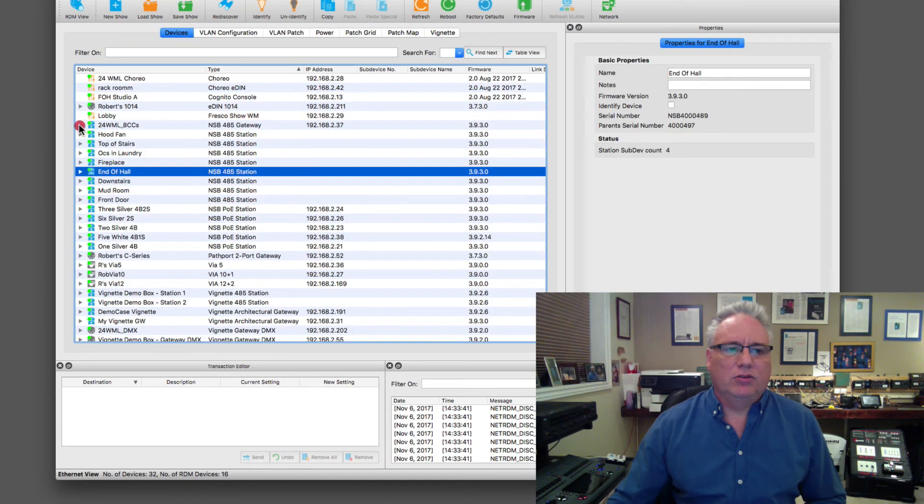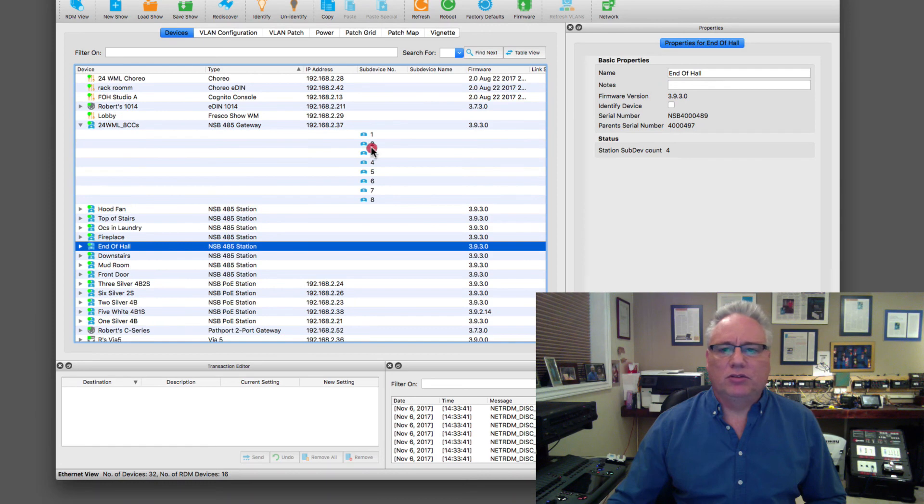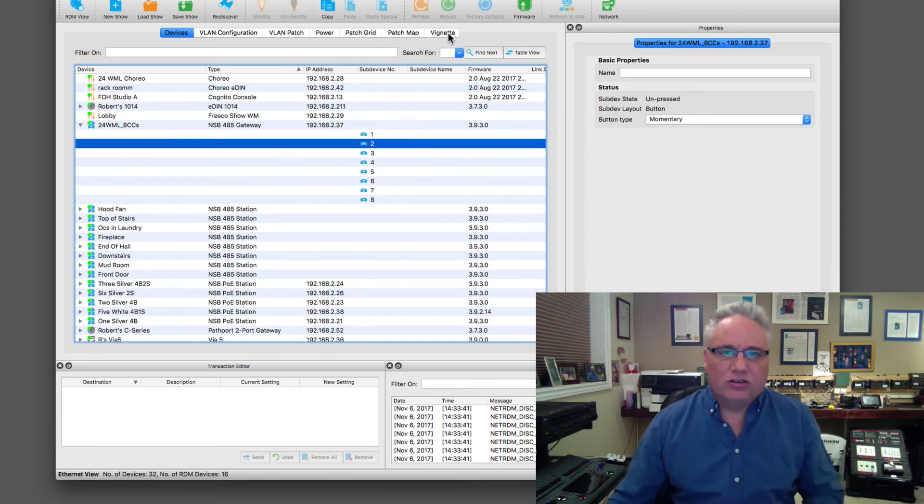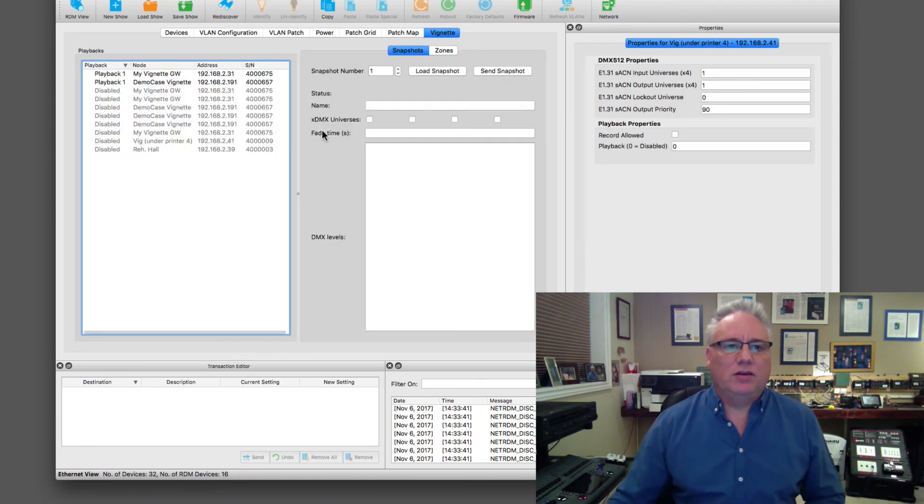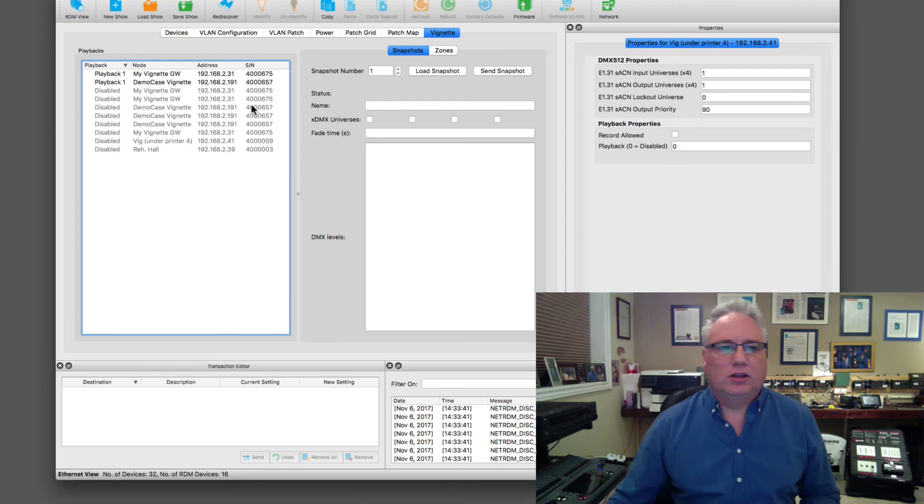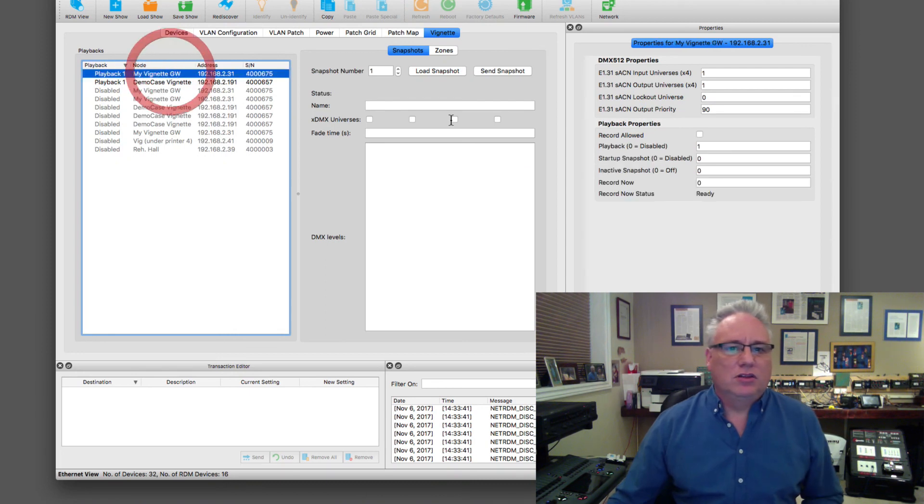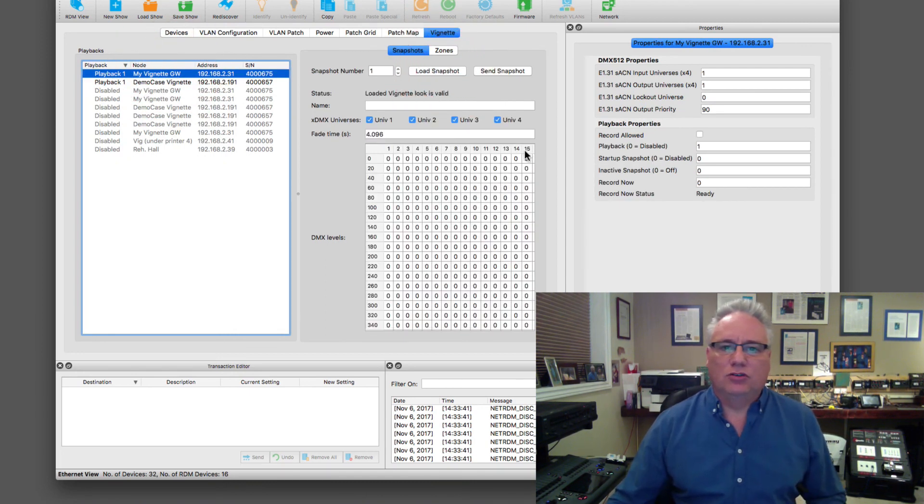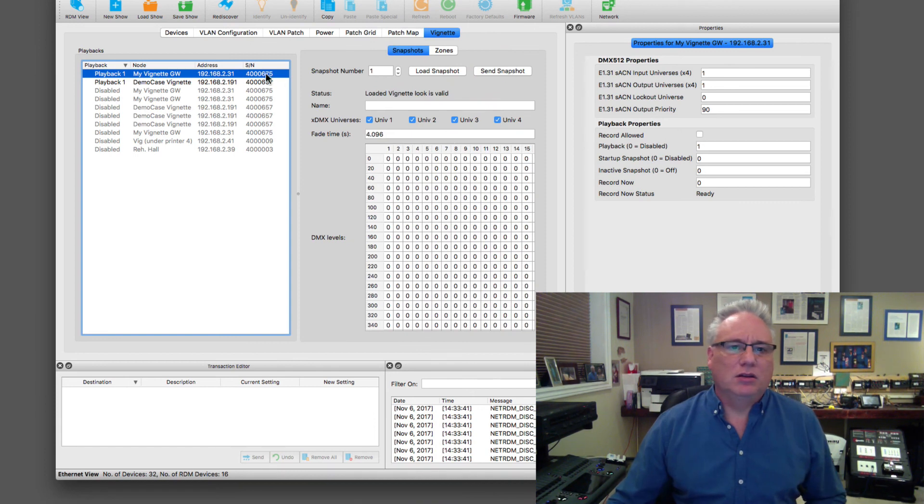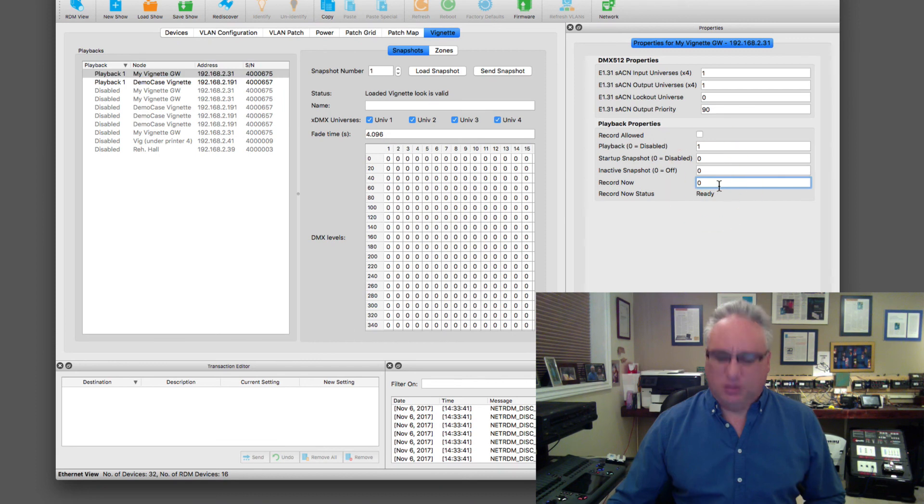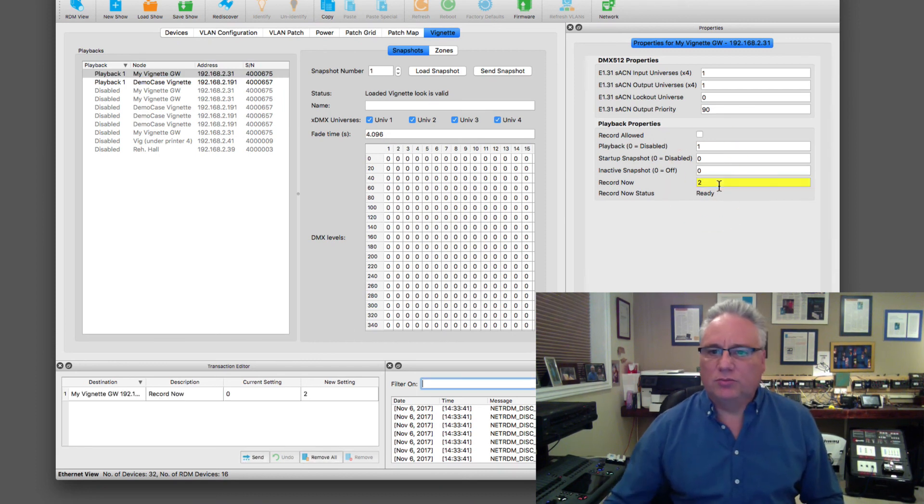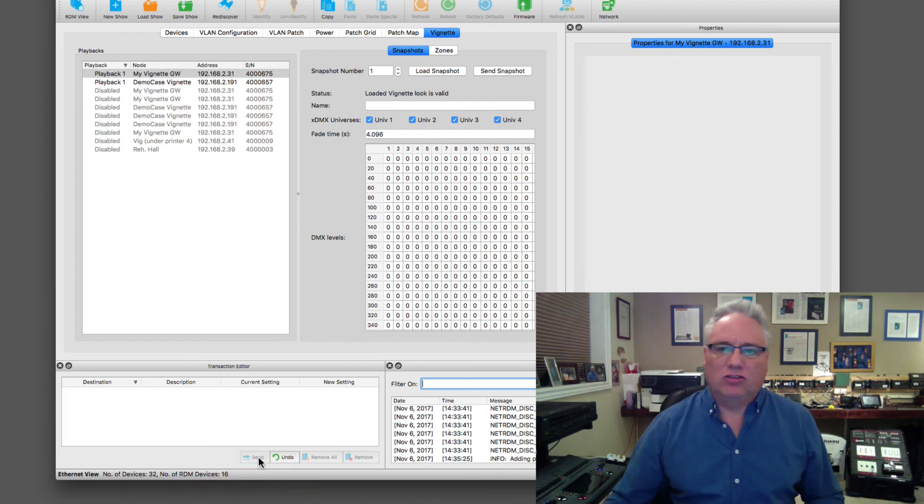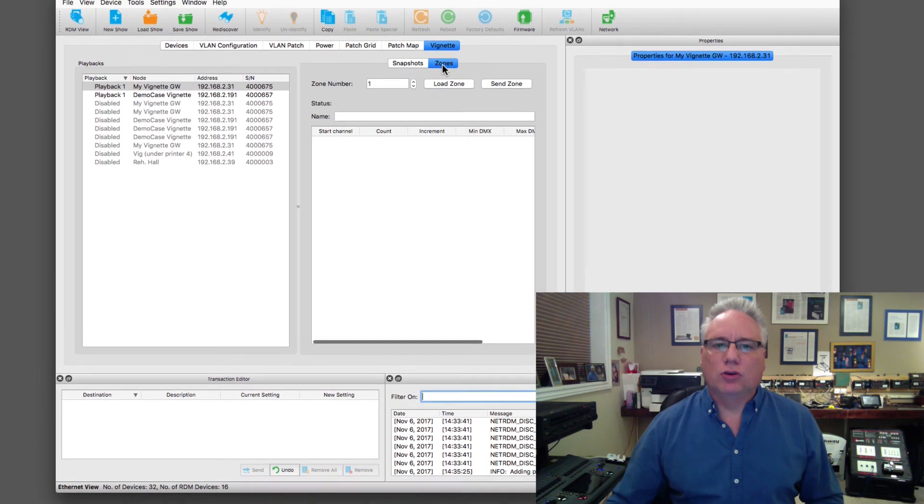Then there's a whole other discussion about vignette. Very quickly, this is where you can load snapshots, you can alter snapshots and send them back in. You can get the properties and record a new snapshot from the DMX coming in just by sending off the transaction editor.